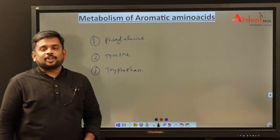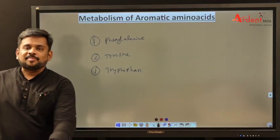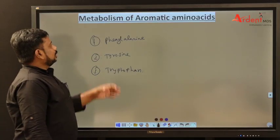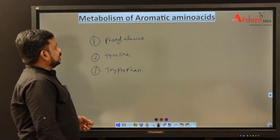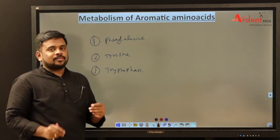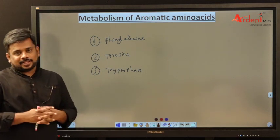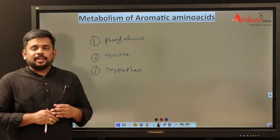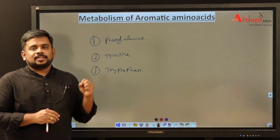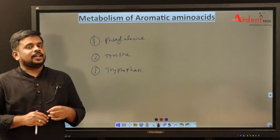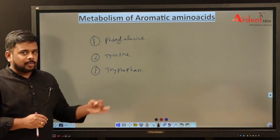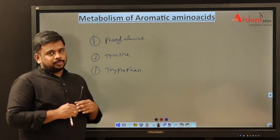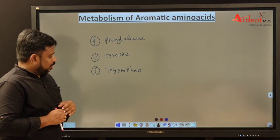Hi and welcome to Ardent MDS. The topic for today's discussion is metabolism of aromatic amino acids. There are three aromatic amino acids: phenylalanine, tyrosine, and tryptophan.